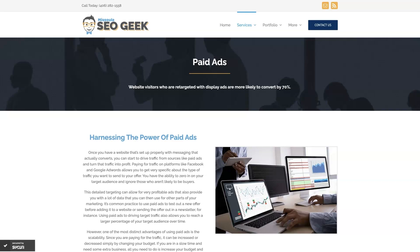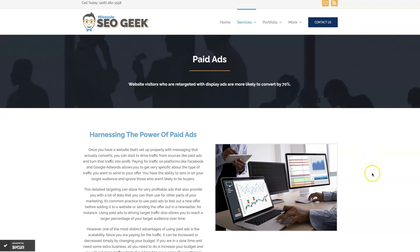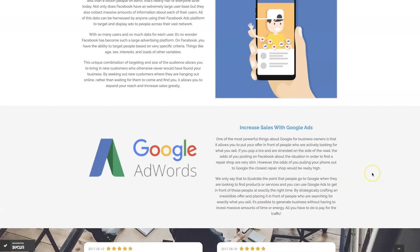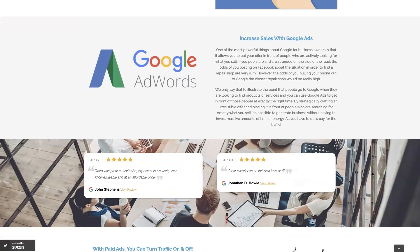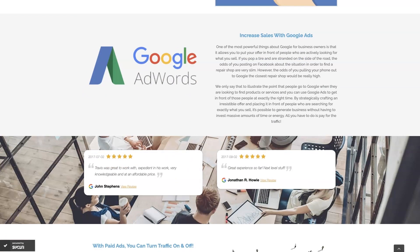If you're the type of person that just doesn't even want to deal with Google Ads anymore, then you can always reach out to me. My company is Missoula SEO Geek. I'll leave a link to my website down below. But we do manage Google Ads for different companies and different industries, and you can come learn about what we do and what makes us unique.